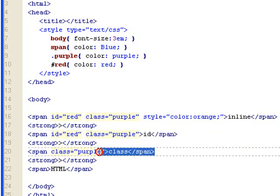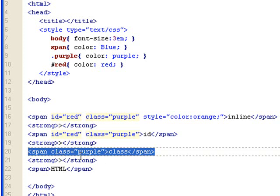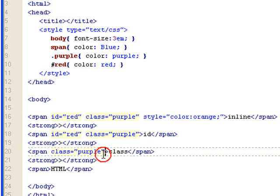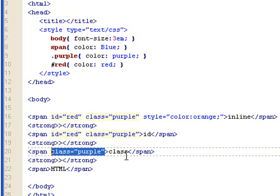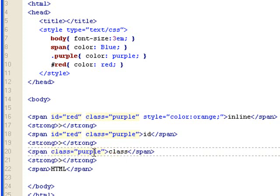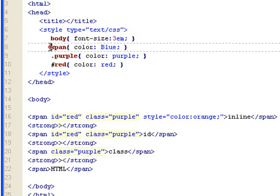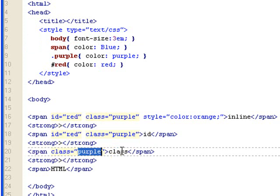Now let's look at the class text. I took out the ID red. So what it's left is class purple. And class purple, class is more important than the span setting. So it doesn't show blue. It shows purple instead.